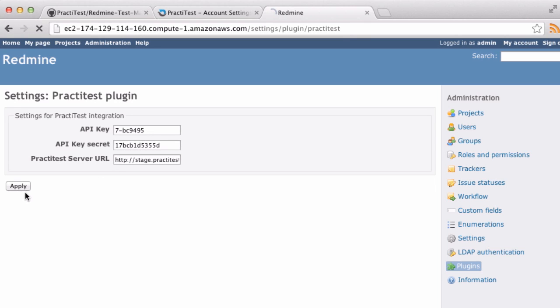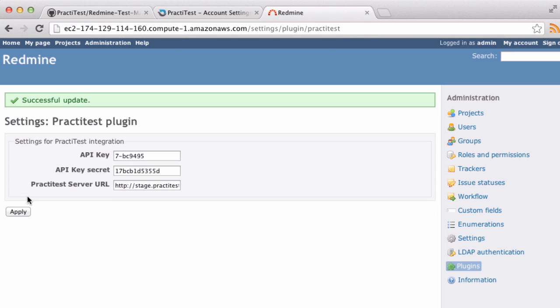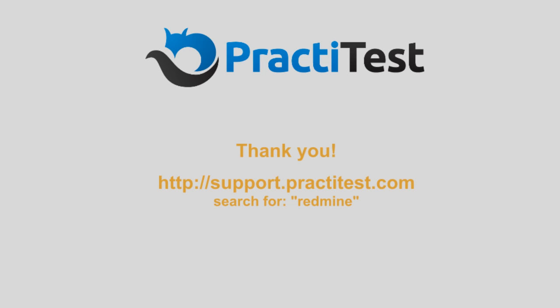And that's it. You're ready to go. Be sure to check out our support site for more information, and contact us if you have any questions. Thanks for watching!